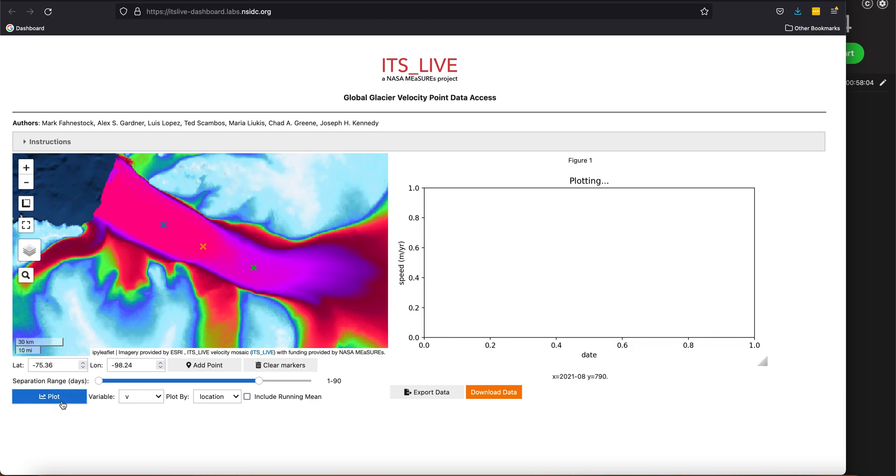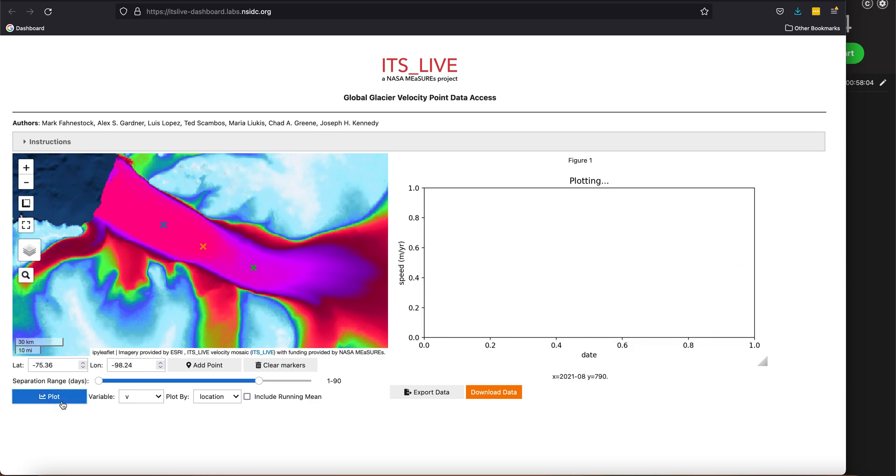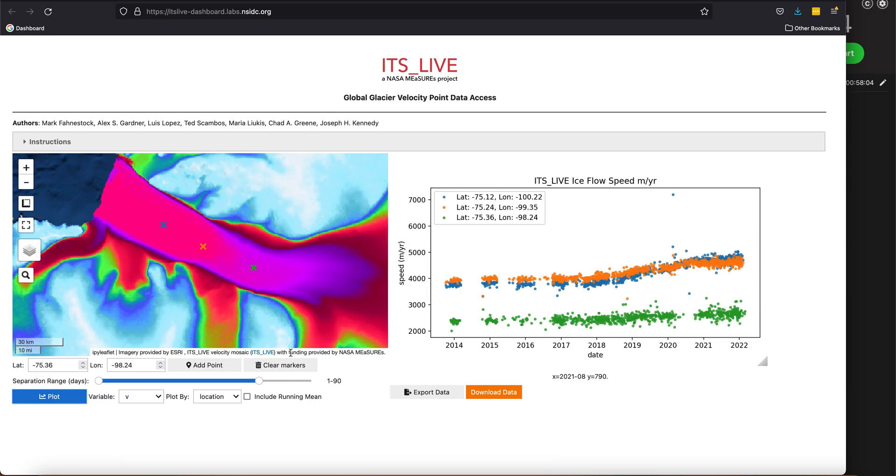I can create a plot, so it's going and retrieving the data again, and it will generate a plot of those three locations. You can see that the orange point is in the middle.